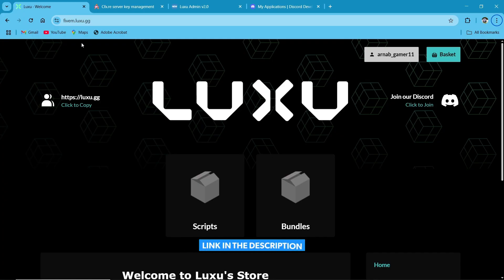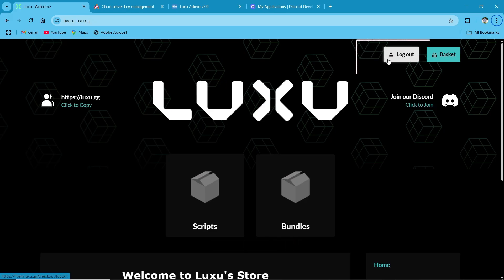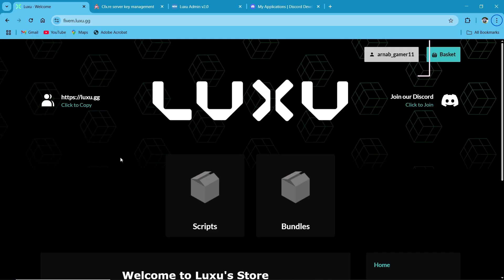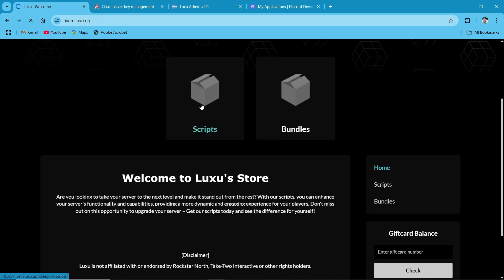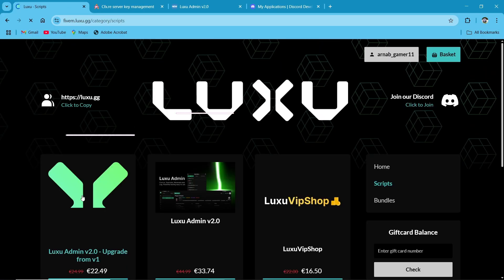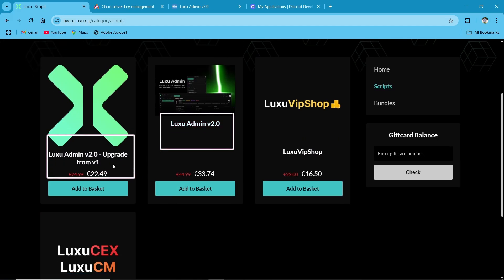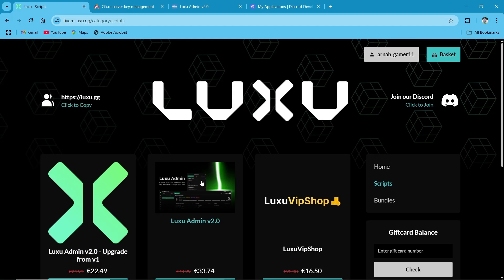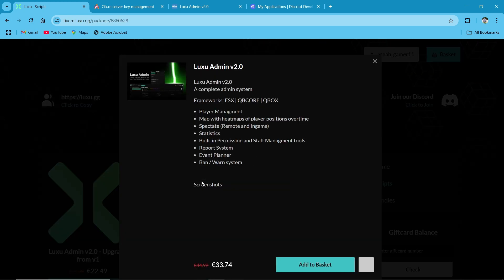After clicking through the link, you can reach this TBEX webpage. After that, make sure to log in with your CFX ID. As you can see, I am logged in. Then go to the Scripts section. Here you can find multiple scripts. Also, you can find the upgrade of V2 Admin, but today we are going to install the directly V2 version Admin Panel.